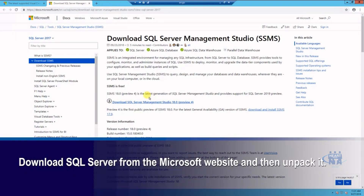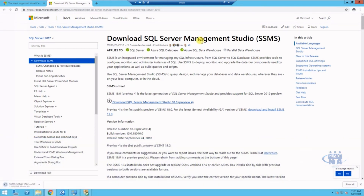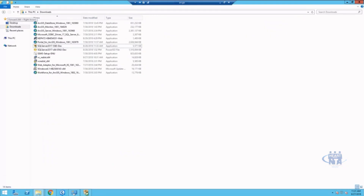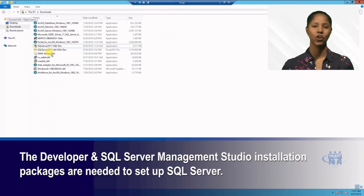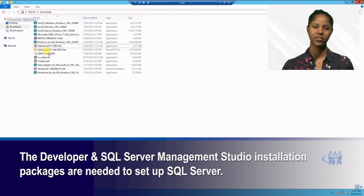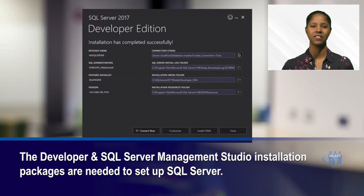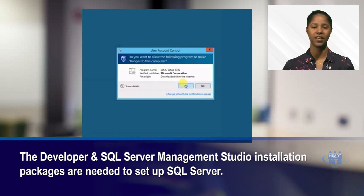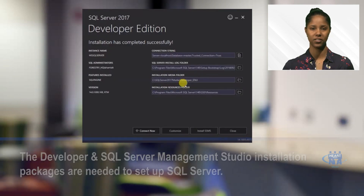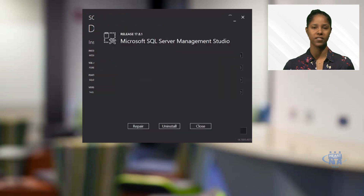I have my downloaded installation package for SQL Server and proceed to unpack this. I was able to retrieve it from the Microsoft download site. Keep in mind, there are two components for SQL Server installation: the developer installation package and the SQL Server Management Studio installation package. It could run on the same computer or across a network.